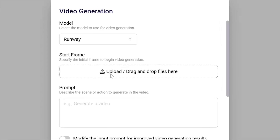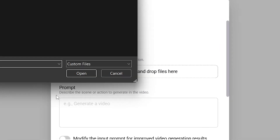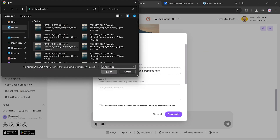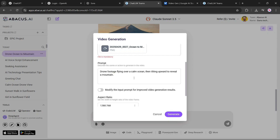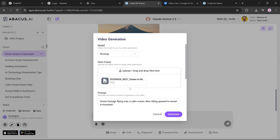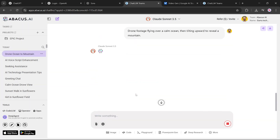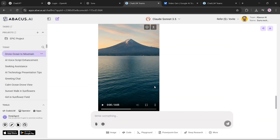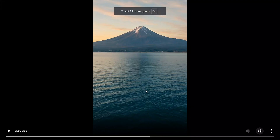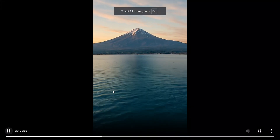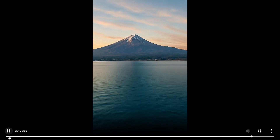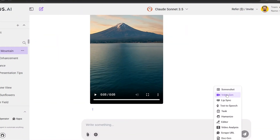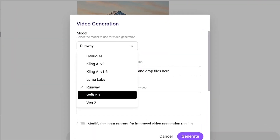Next up is Runway. Again, we'll repeat the same steps — upload the image, apply the same prompt, portrait aspect ratio, and 5-second duration. After hitting run, the generation begins. And here's what it produced. Honestly, I think Runway did a better job than Kling AI, and maybe even better than Google VO. The clip looks more like actual drone footage.